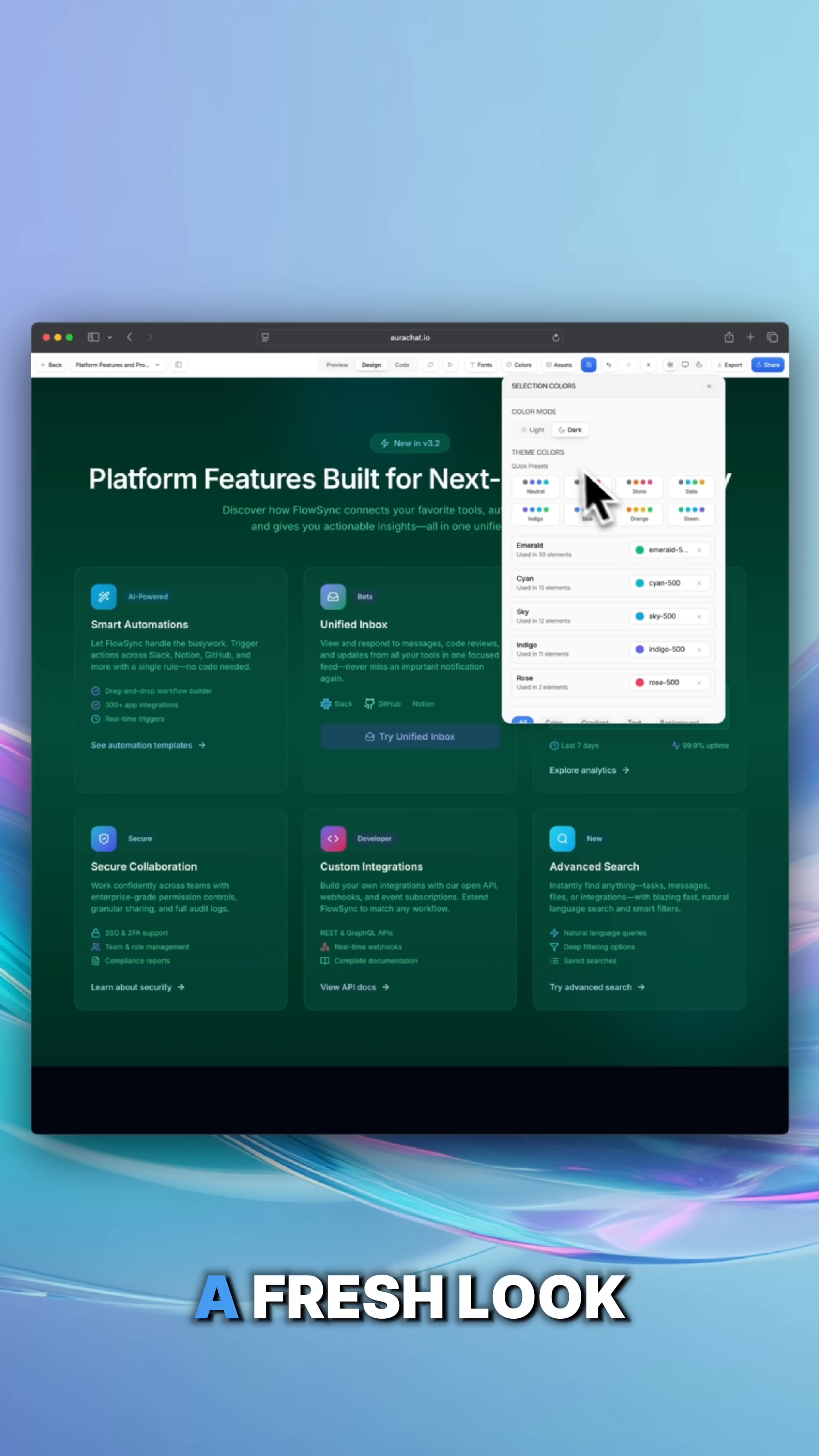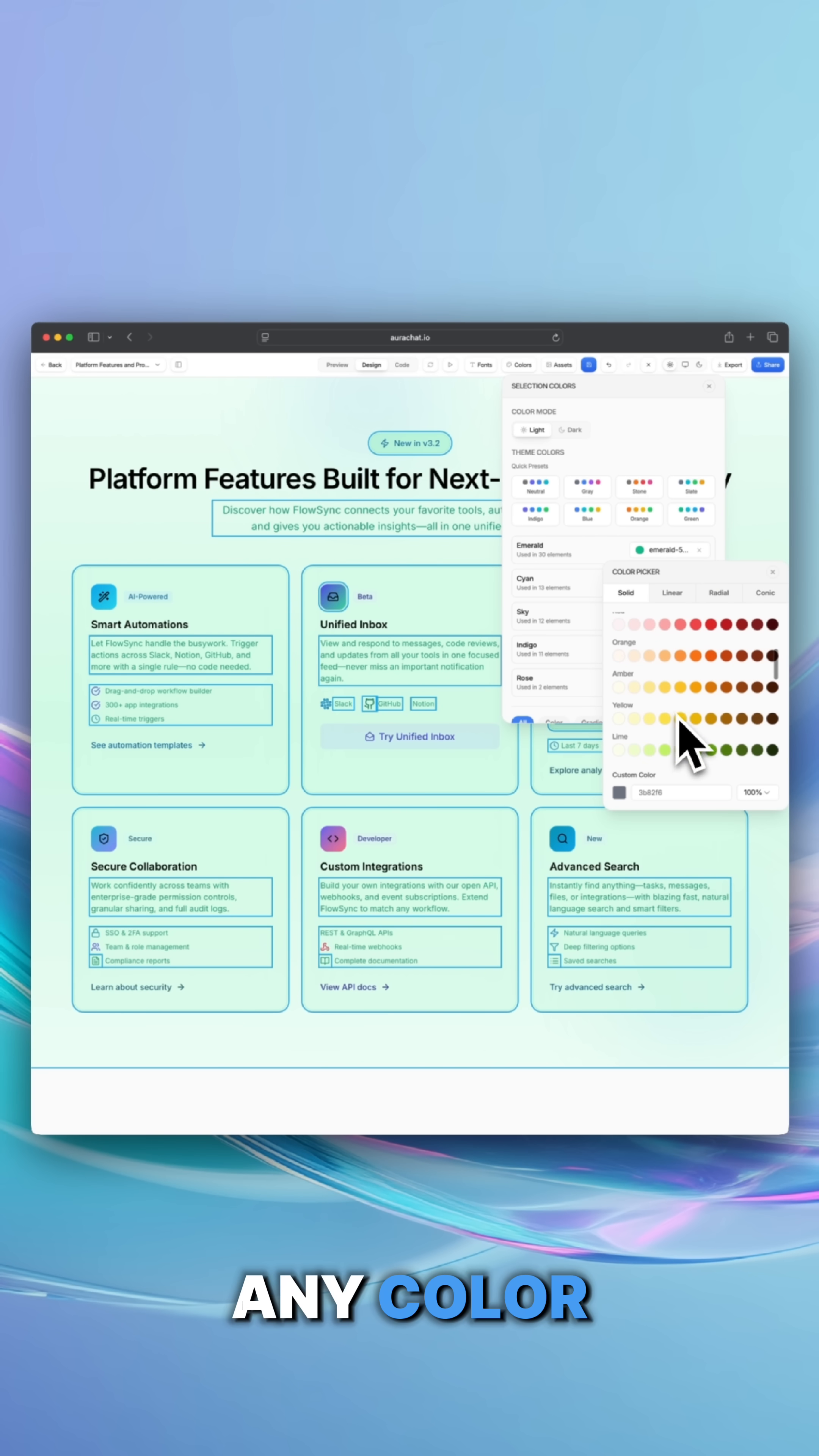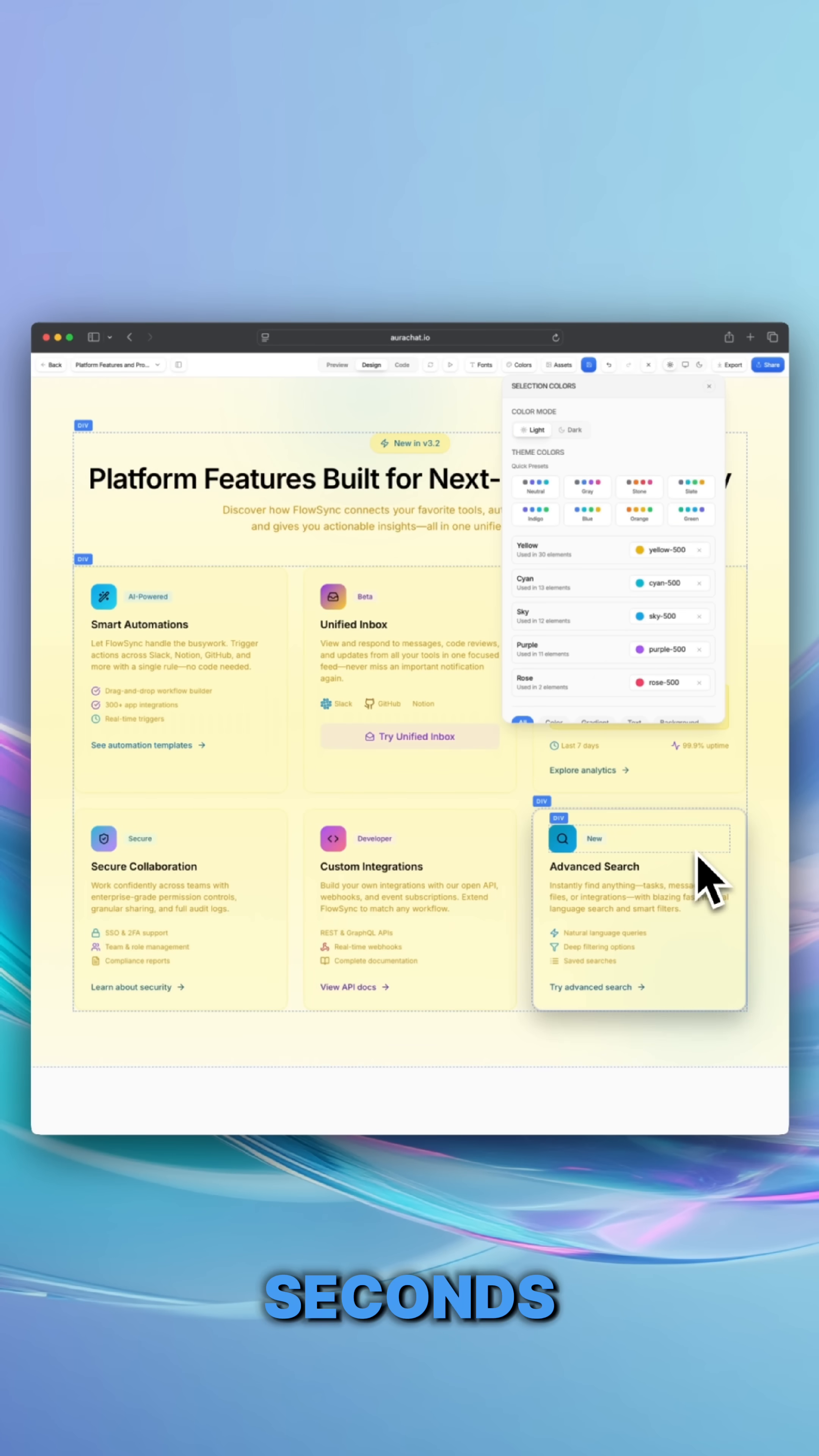Want a fresh look? Switch to light mode and dark mode effortlessly. Now you can fine-tune - select any color and Aura will highlight all the matching elements so you can change them in seconds.